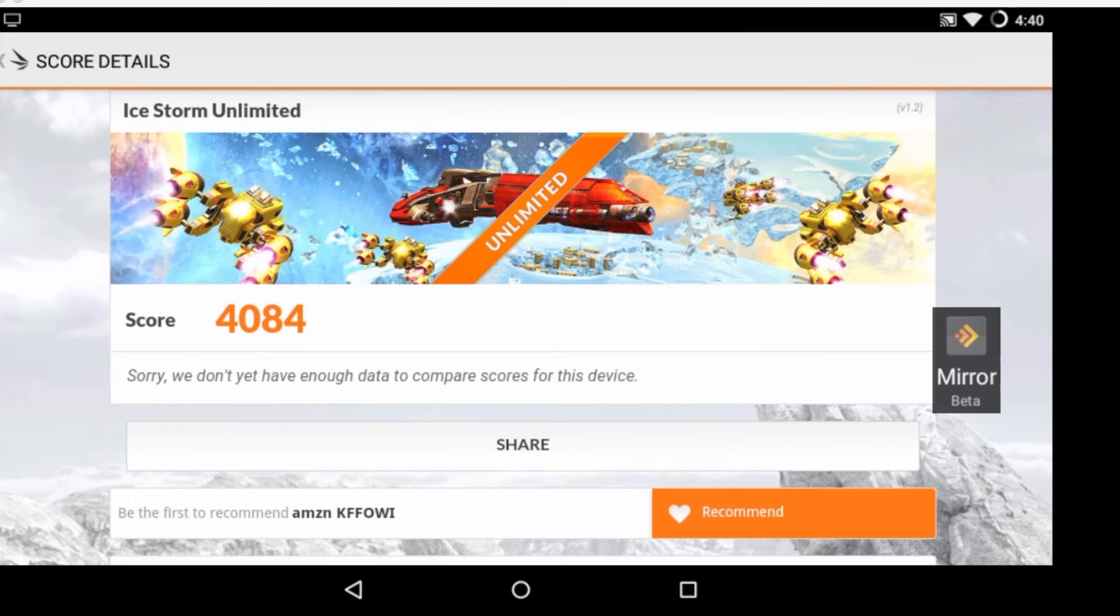4,084. Here's the score without Mirror running.